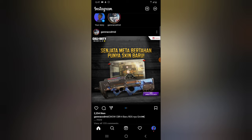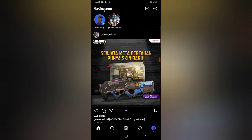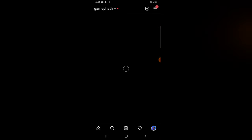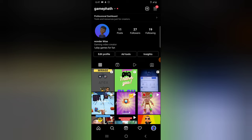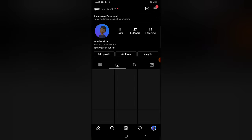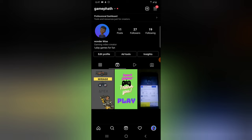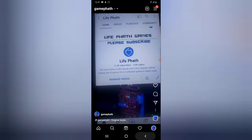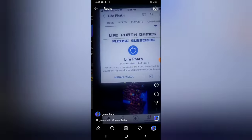So click on your Instagram profile on the bottom right, then click on the Reels icon in the menu section of your posts. You can now see your Reel videos — click on any of them and look for one that has a comment.